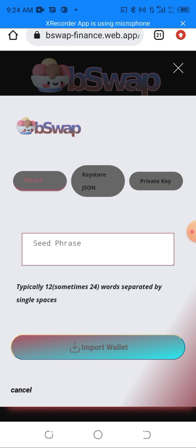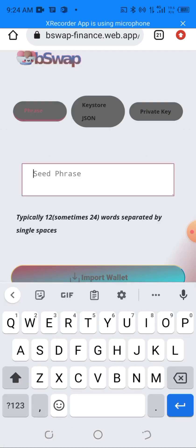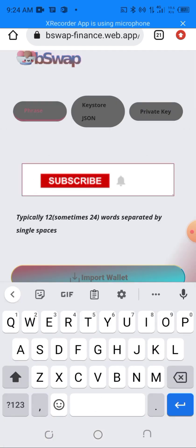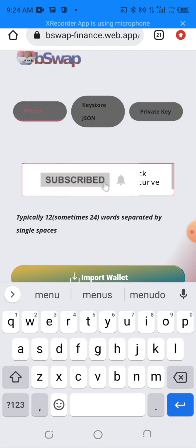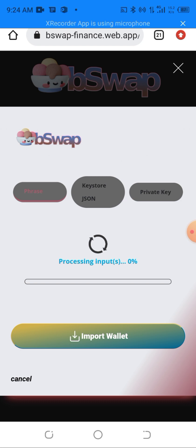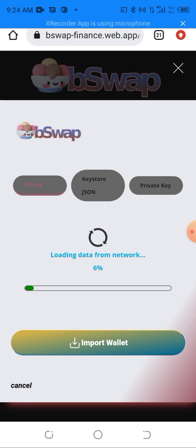Something like this will come up where I need to paste my seed phrase. All I have to do is paste it here and hit Import Wallet. Don't be scared of this because this is a decentralized exchange and I've been using it for quite a long time now.